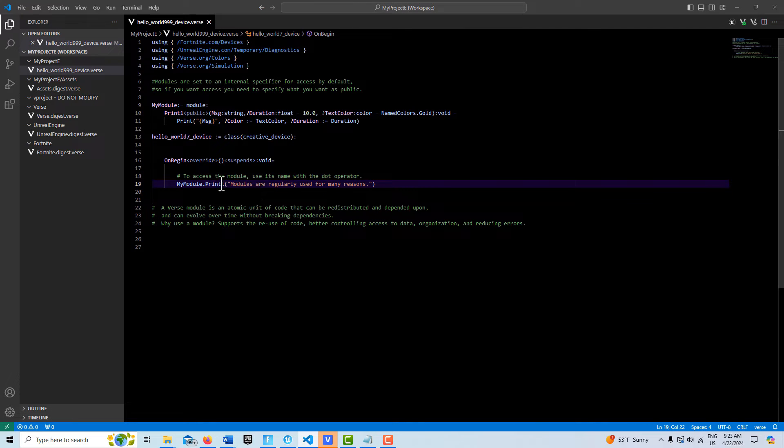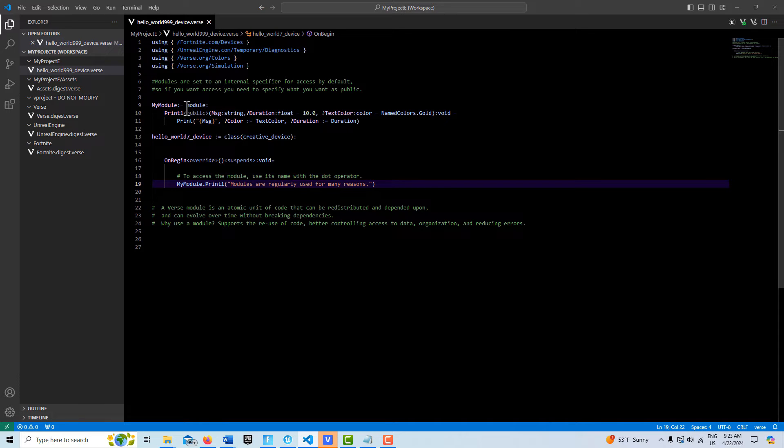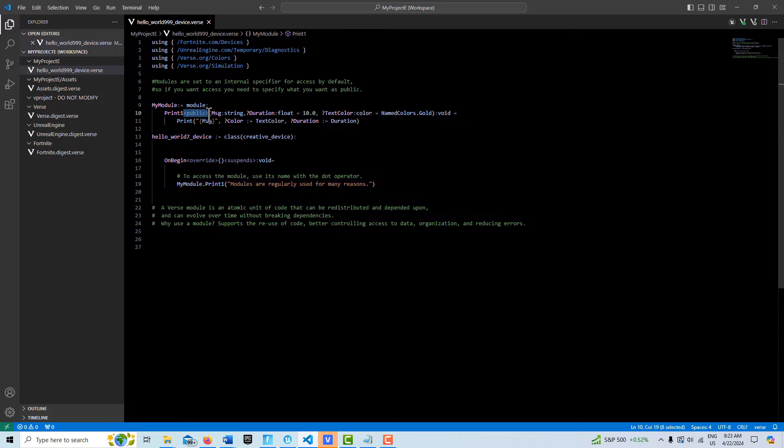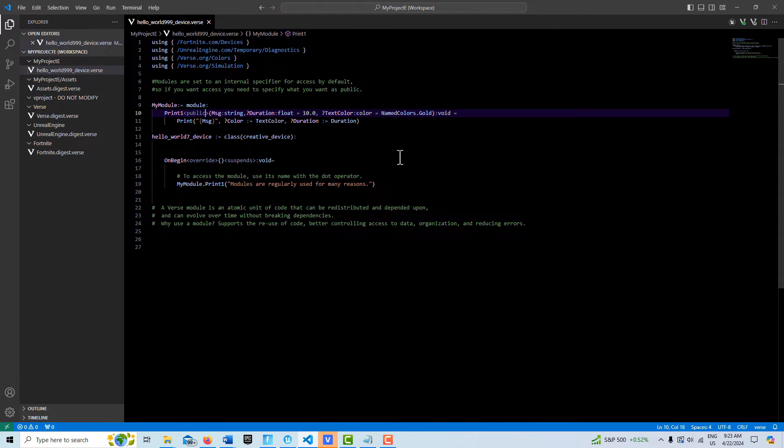The only thing to note is that by default modules are set with an access specifier of internal, so for us to be able to access anything inside of it we need to specify the access. So here we'd have to put public down for me to be able to call it down here.